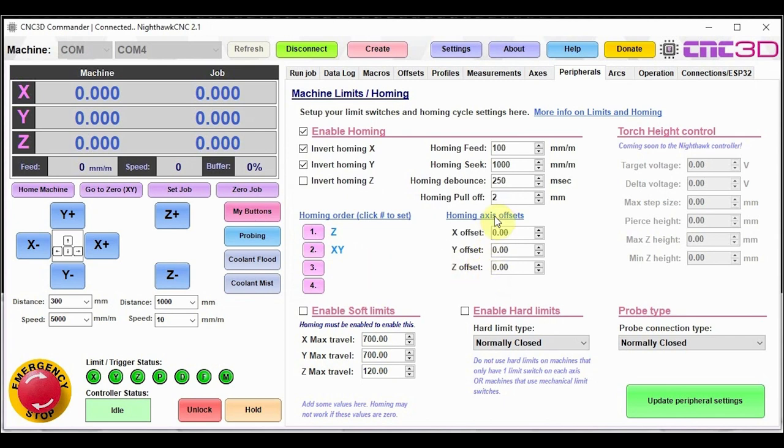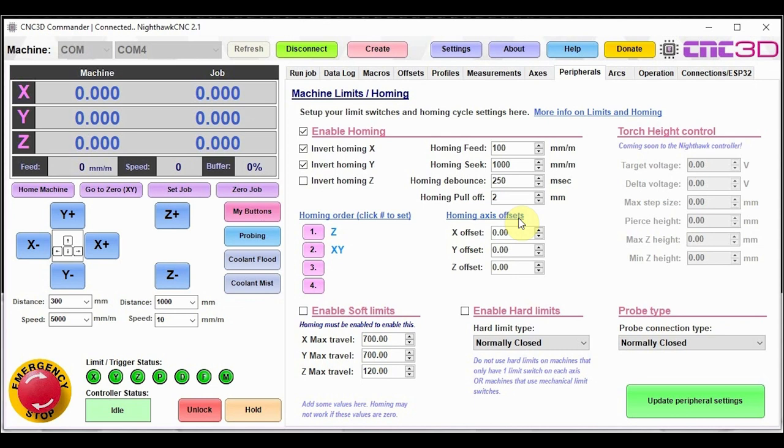Now you'll also notice that we do have the homing axis offsets. So by default on the Nighthawk controller, when you do home all of your axes, they will all now go to zero. And this is what this offset is here for. So you can choose to set that to a different number, say like three mil, for example, after homing completes, or you can just leave it at zero. We would definitely recommend leaving it at zero because it's a good spot for your homing position to be at.